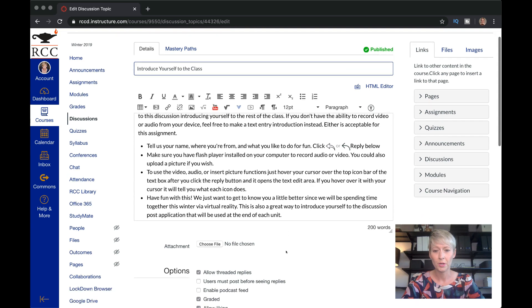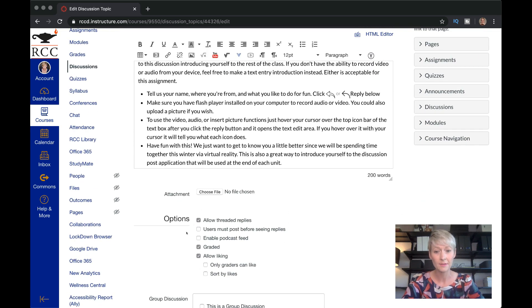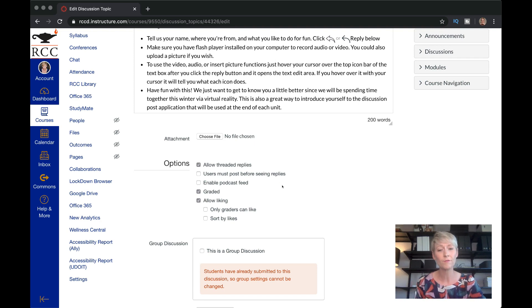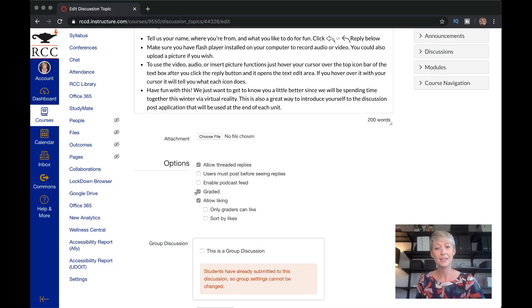Put in the bullet points of what you want them to do. I allow threaded replies, and I didn't make them post before seeing the replies. This may be something you want to do, but I wanted them to feel comfortable so they could see other people commenting on the thread before they posted for the first time. After I do this discussion post, I make them post their discussion post before they can see what everyone else has done — but for this one, I let them see posts as they get posted.